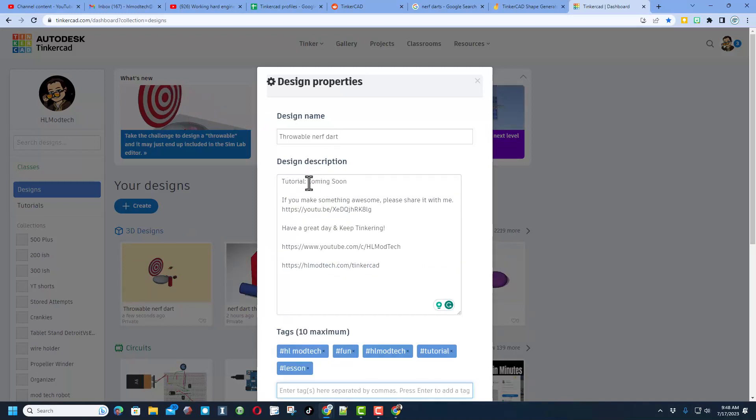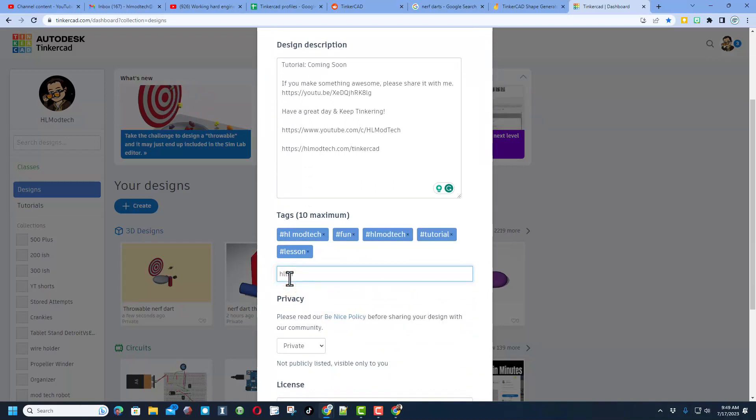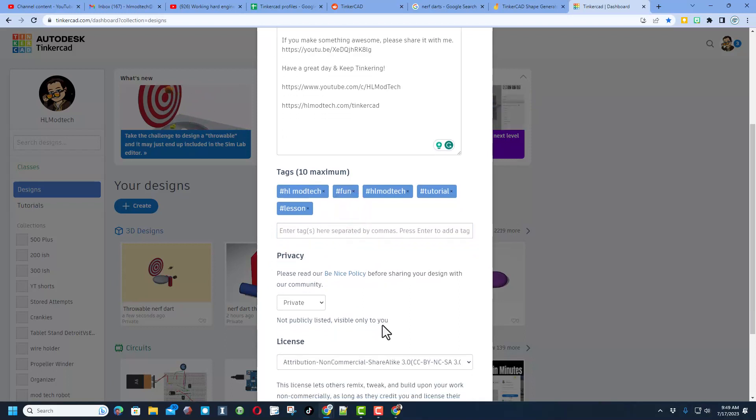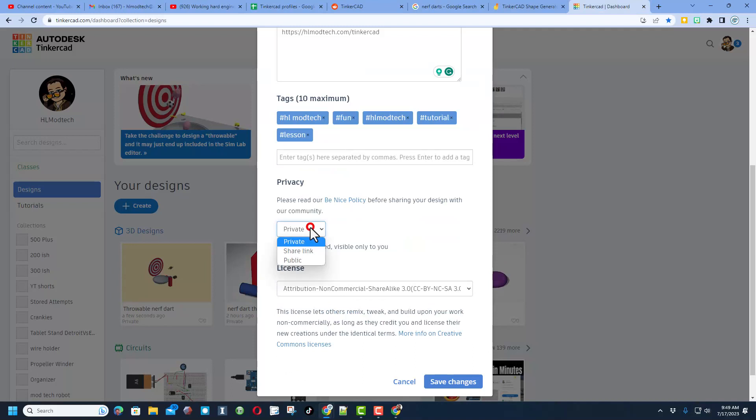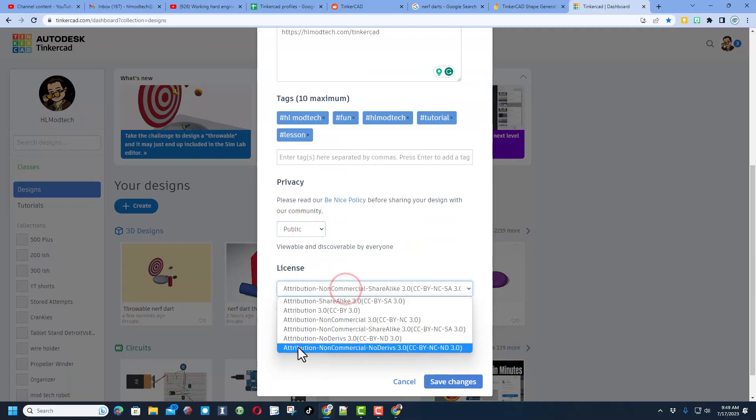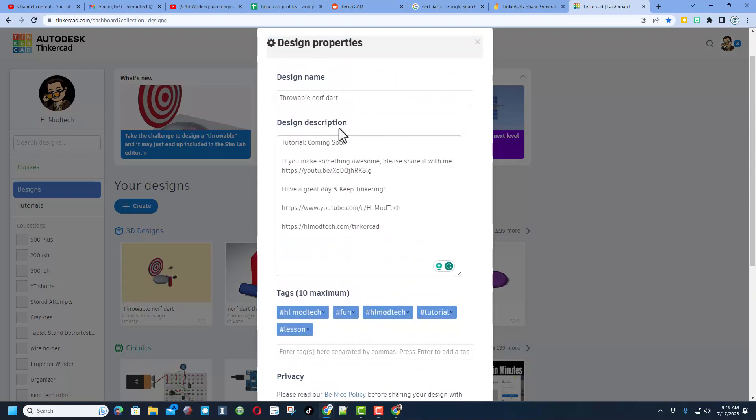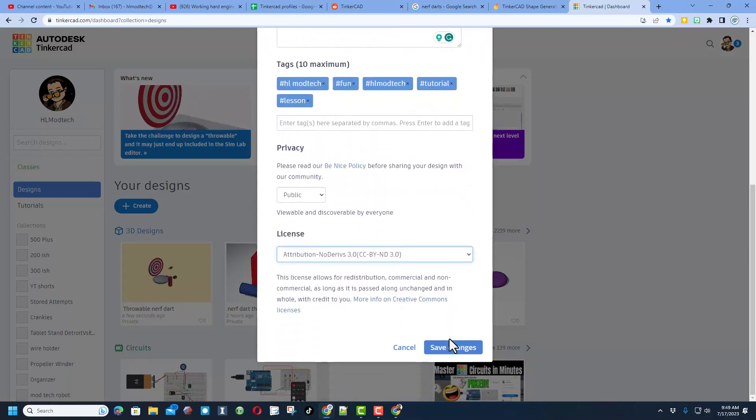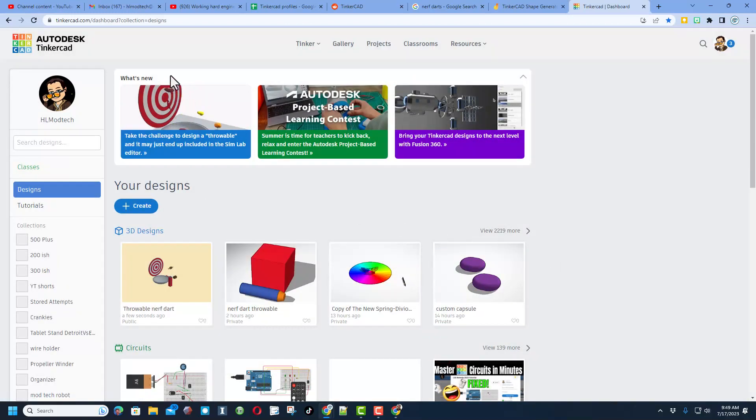Of course double check that name and then give it a description. If you give it tags, remember if you do hlmt23 as one of your tags I check that tag almost every day and of course I'll give you a reaction. And of course if you are doing the challenge make sure you add that tag as well. Finally make sure you set it as public and then I always choose attribution no derivs because I want you to come up here, follow the tutorial and gain some epic skills. When you're done make sure you hit save changes.